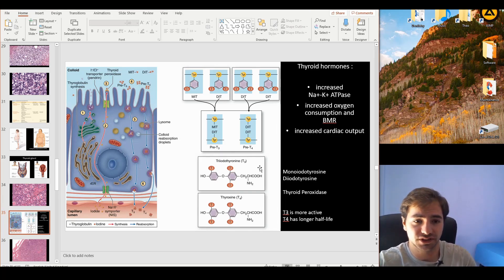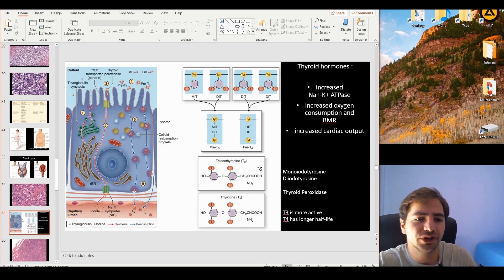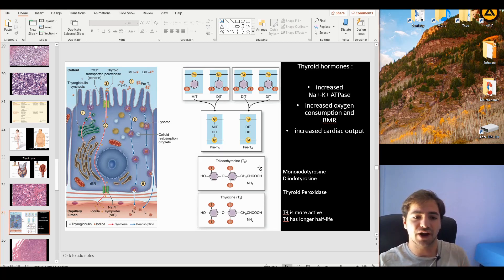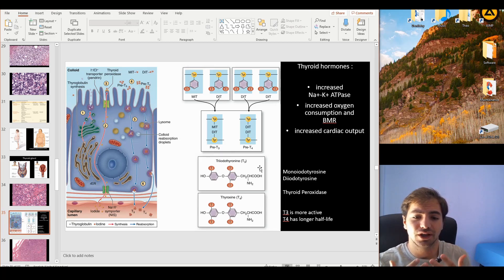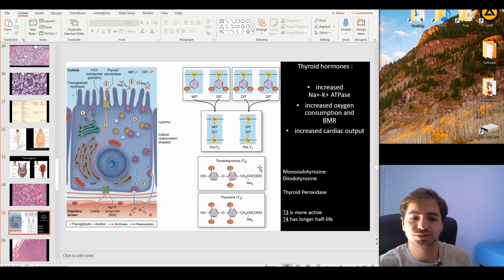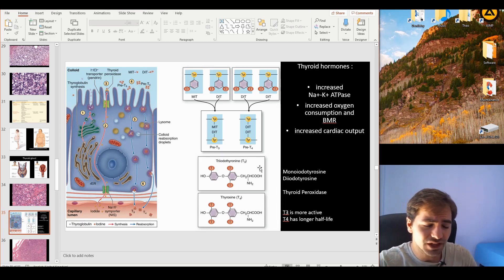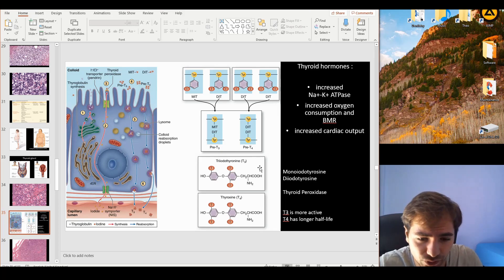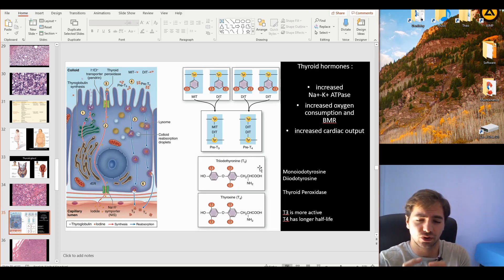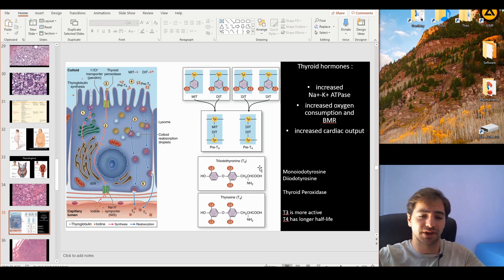Now let's talk about how this hormone is produced. The thyrocytes produce components — not exactly T3 or T4 themselves. The first product of the thyrocytes is thyroglobulin. Thyroglobulin is a globular-shaped protein that is produced and deposited within the colloid.